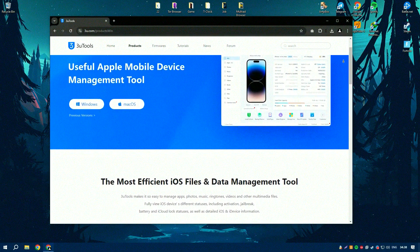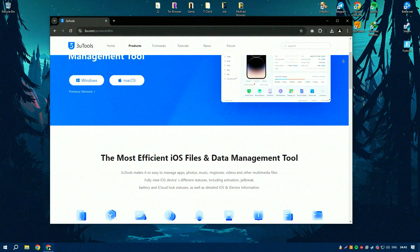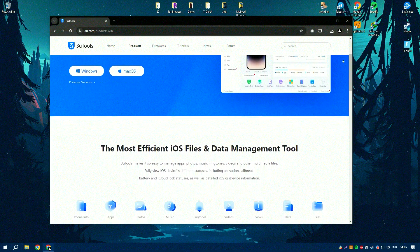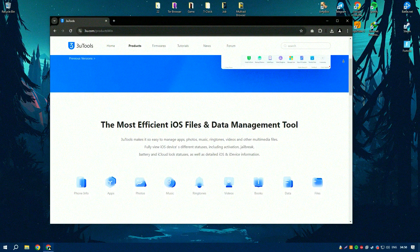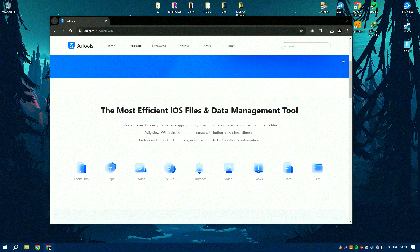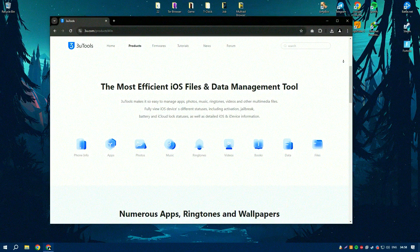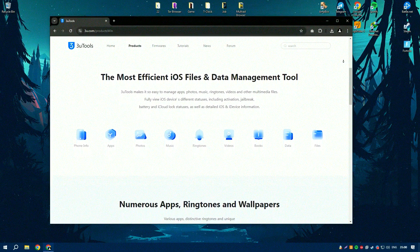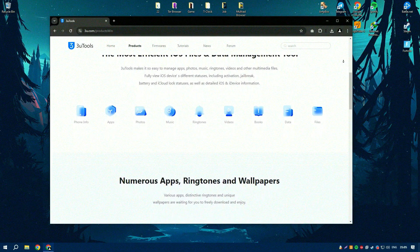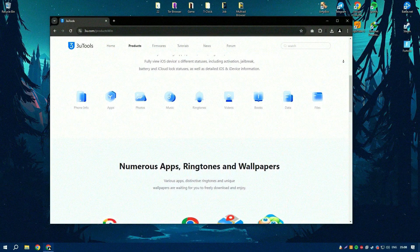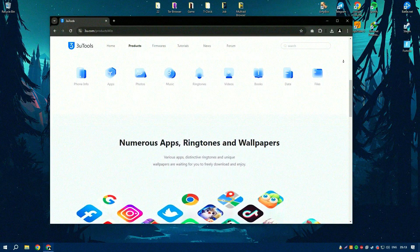3U Tools 3 is a comprehensive tool for managing and customizing iOS devices. It provides a range of features that cater to both casual users and advanced technicians. The software allows users to manage files, photos, music, and apps on their iOS devices, making it easy to transfer data between devices and back up important information. One of the standout features is its ability to jailbreak iOS devices, which unlocks additional customization options and allows users to install apps and tweaks not available through the official App Store.